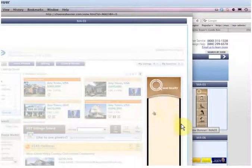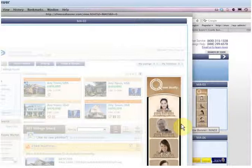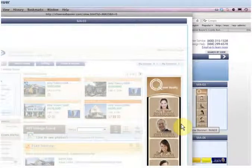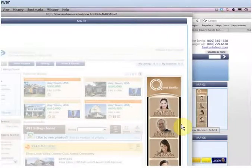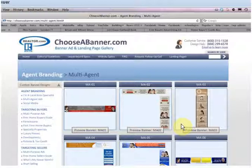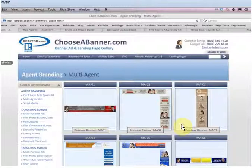We have the ability for you to share this with multiple agents now. You could have three or four agents, and if you clicked on this one, it goes to this agent. Click on this one, it goes to this agent.